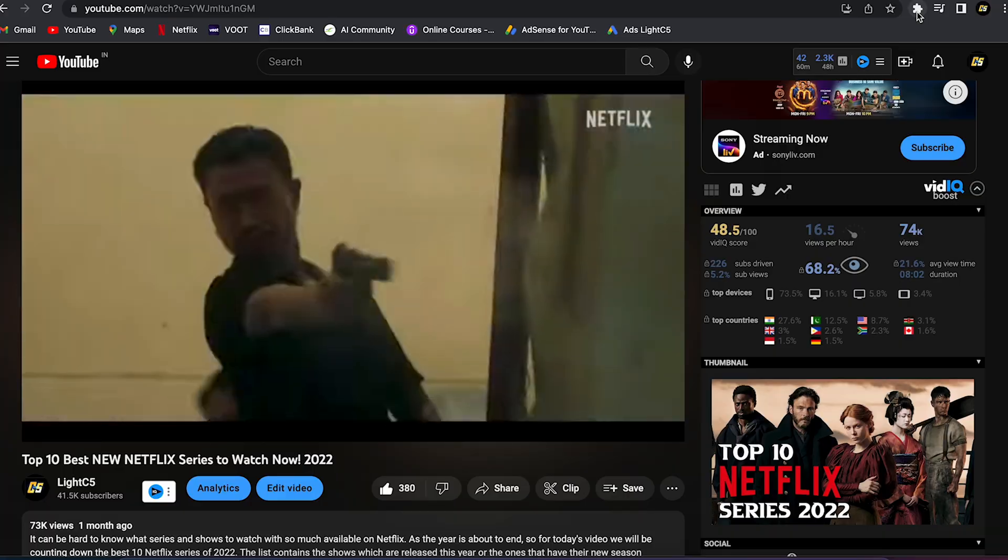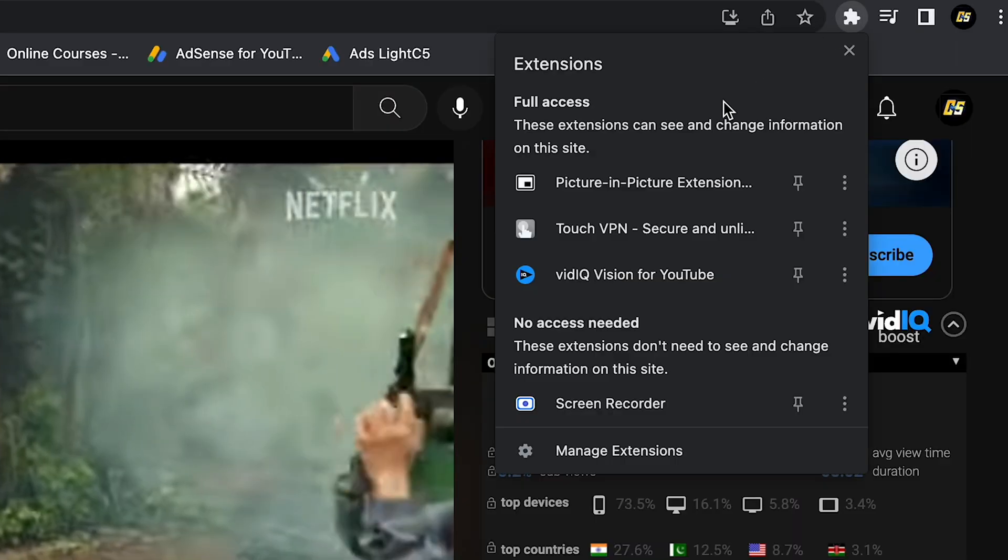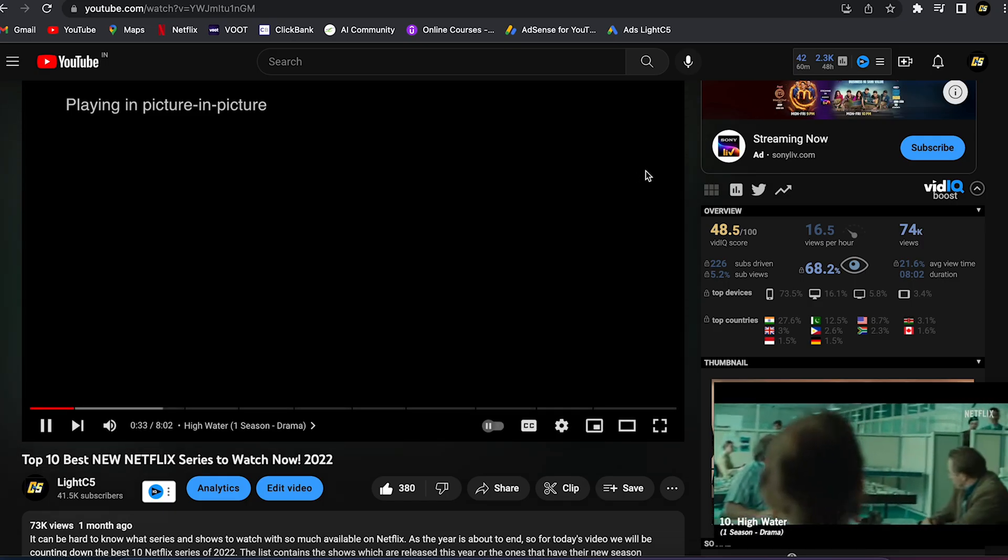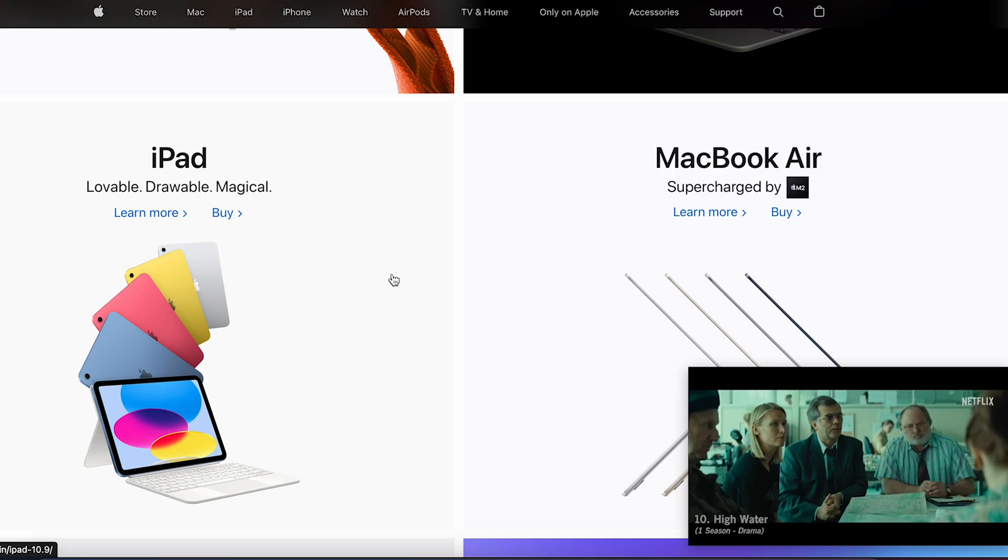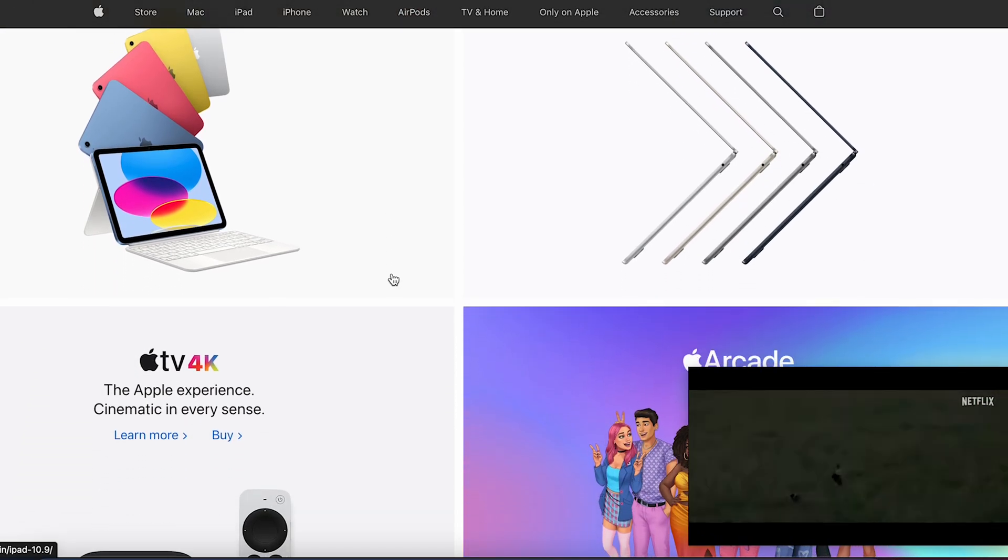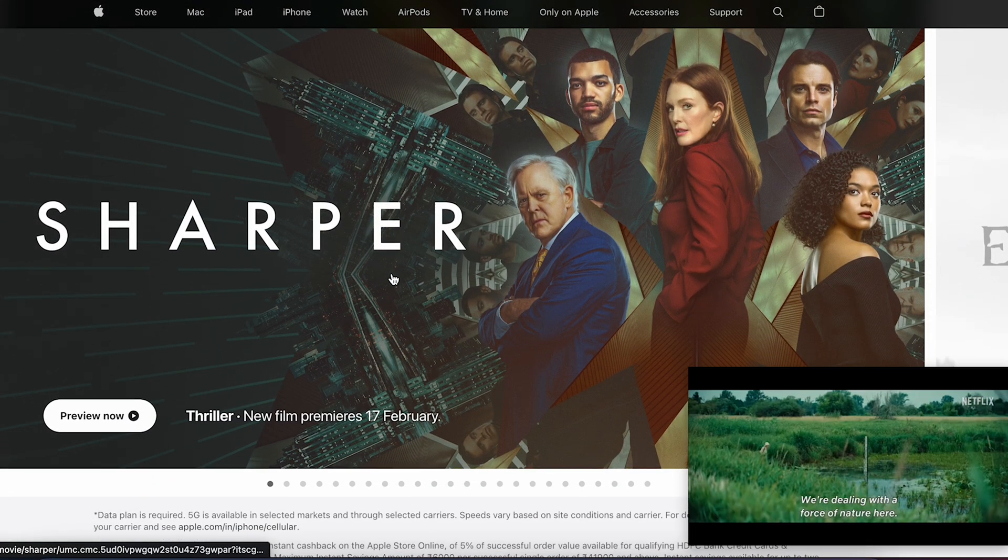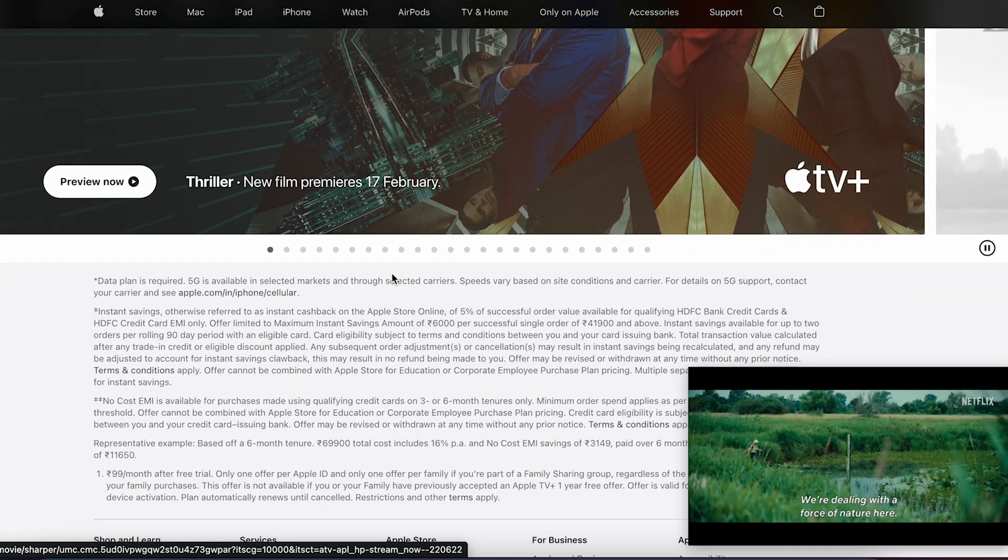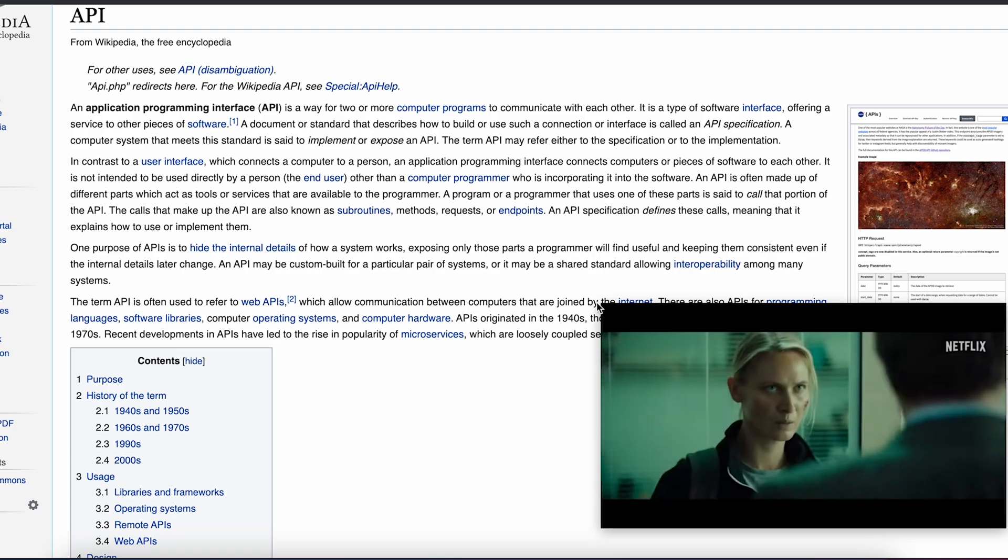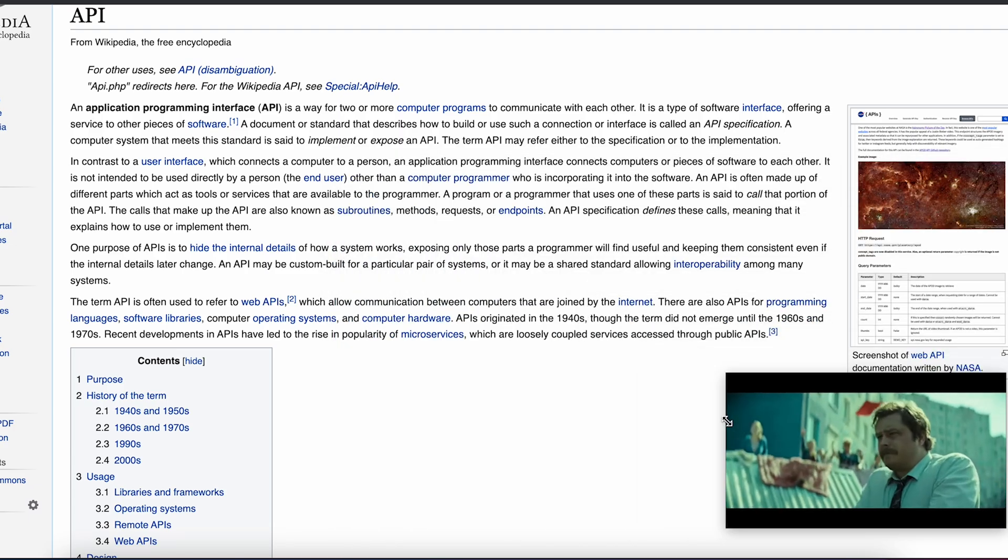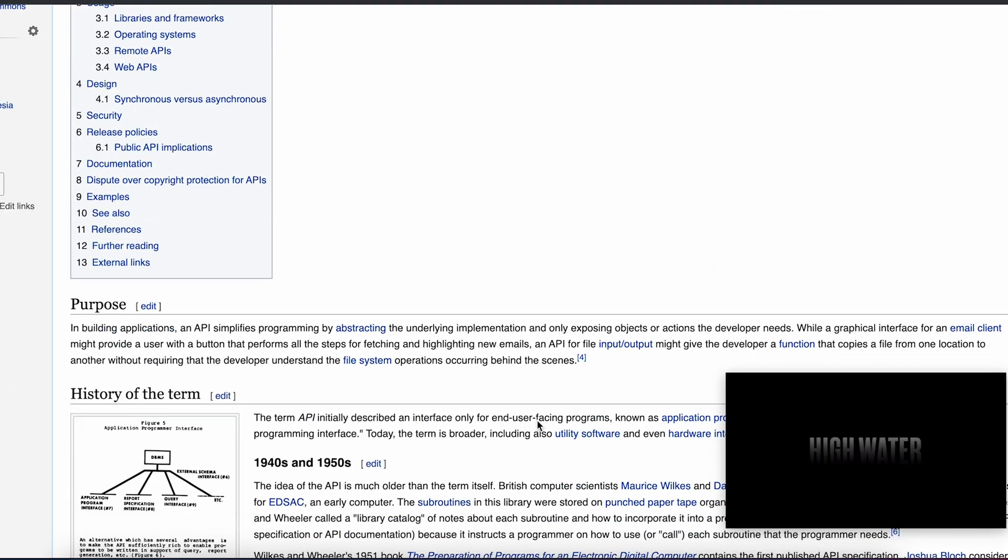After that, just click on the extension and it will start playing the video in PIP mode which allows you to watch the video while browsing other sites. It also allows you to change the size of your video tab and change its position according to your need.